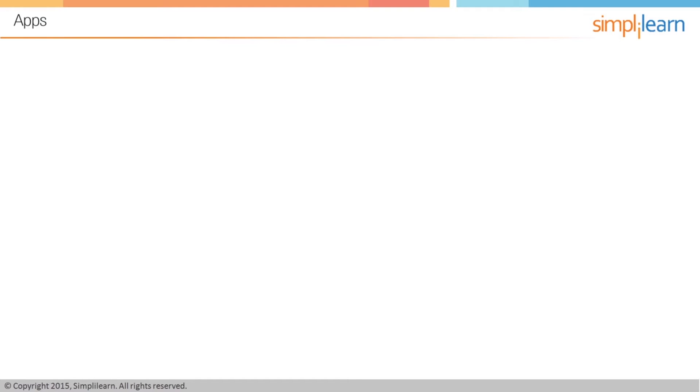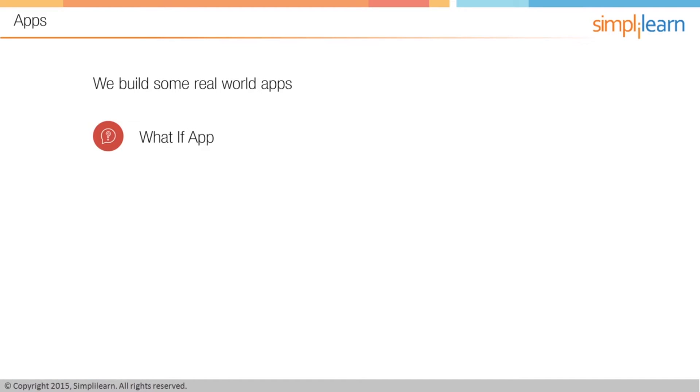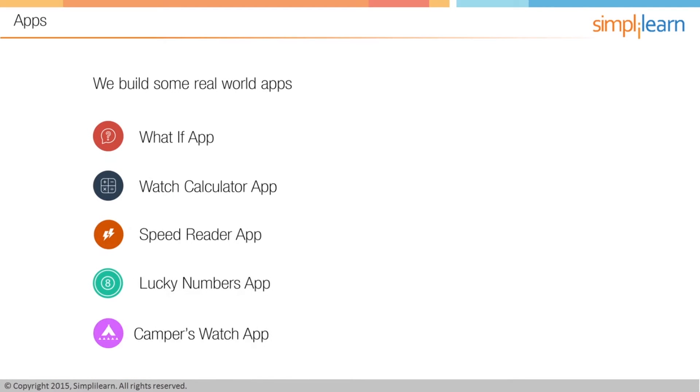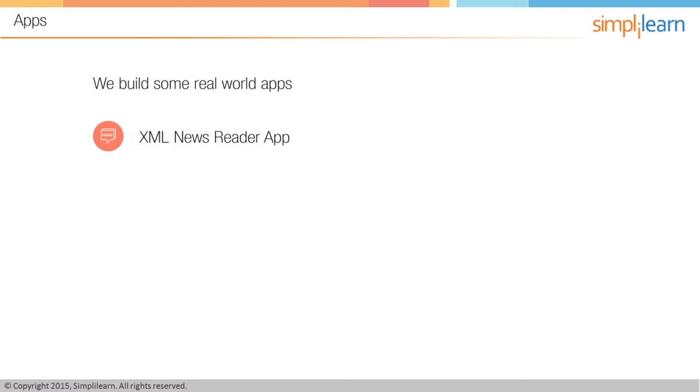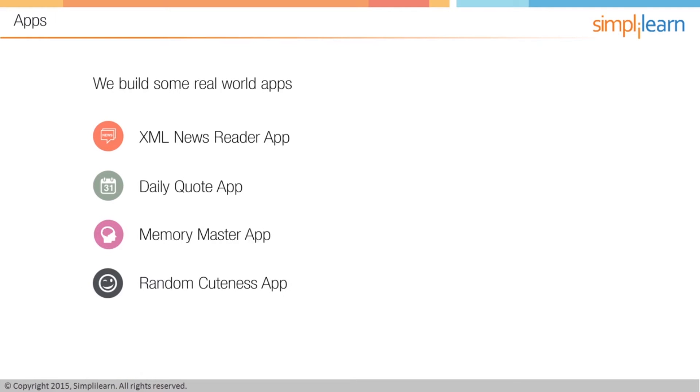The first seven sections are packed with information and knowledge and examples and how to do things. But when we get to lesson eight and in fact eight through seventeen, we're going to be building apps hands-on, building apps that are real-world type apps. Like we have a What If app, which is really just an introductory app, but then we have a watch calculator app, a speed reader app, a lucky numbers app, a camper's watch, an XML newsreader app, a daily quote, memory master app, a random cuteness app, and a weather app.